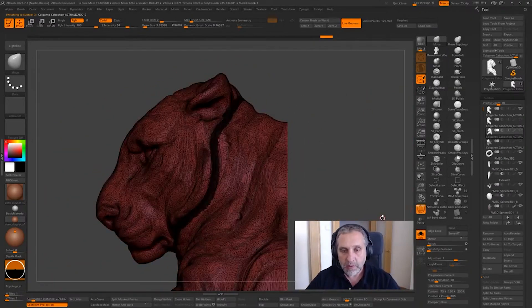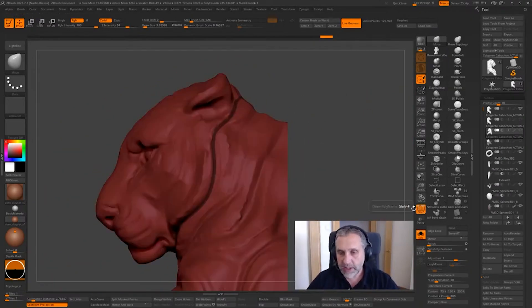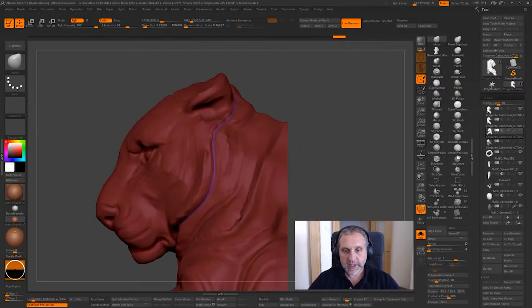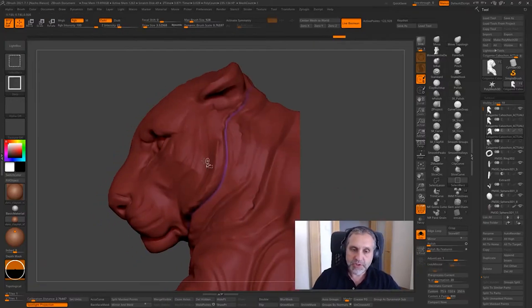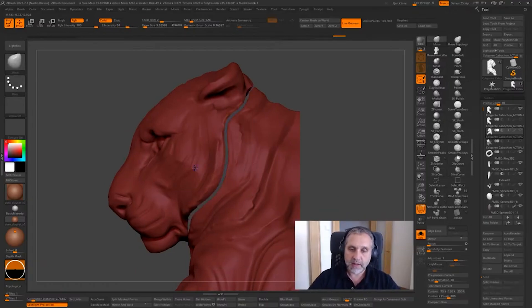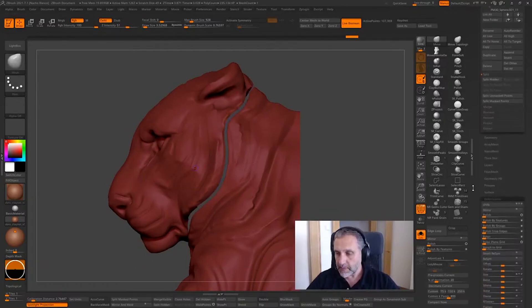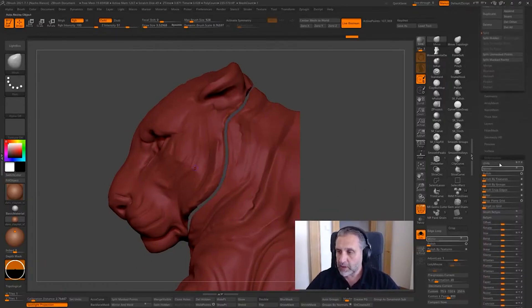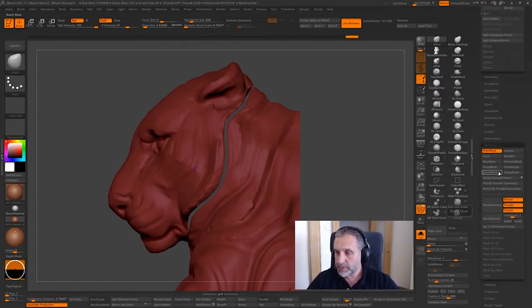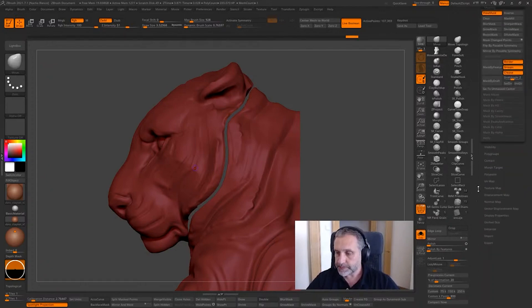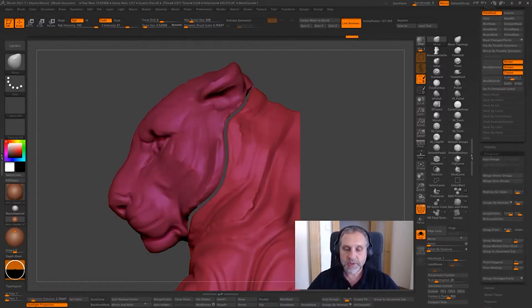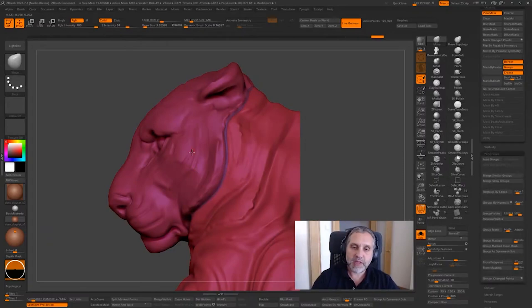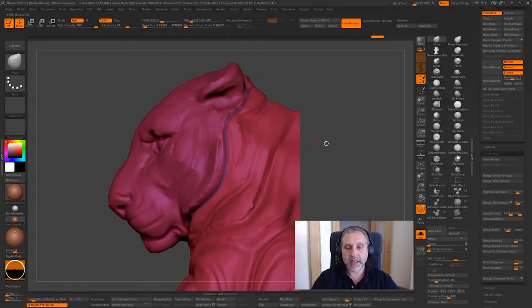Once we are here, what we can do is Ctrl+W to create a new polygroup, and now Ctrl+Shift and tapping here, we can go to polygroups and auto groups. And now we have three different polygroups: polygroup number one, number two, and number three.